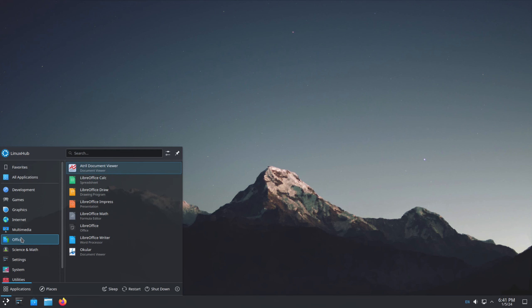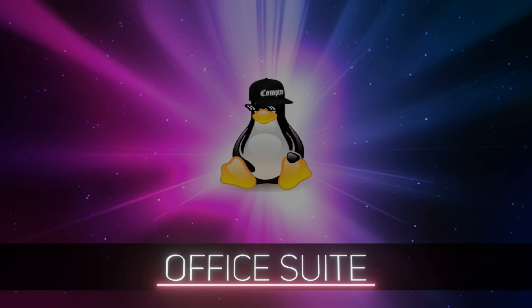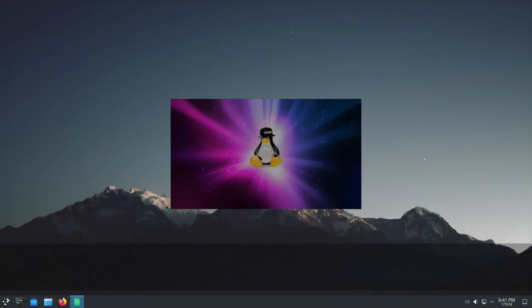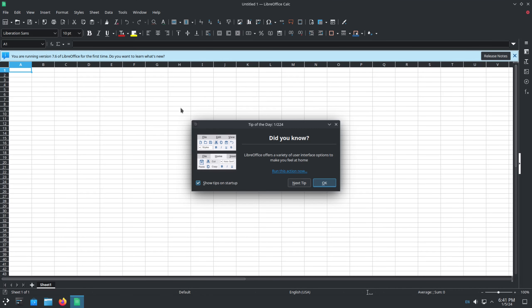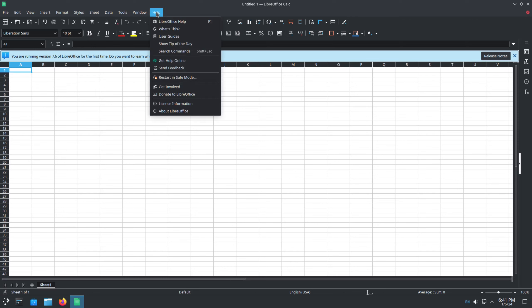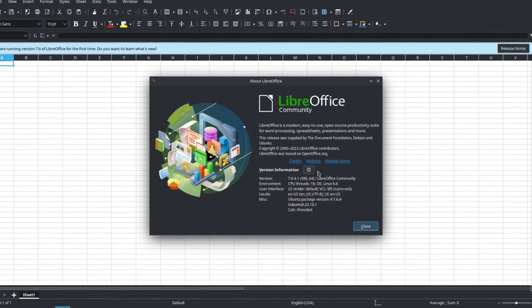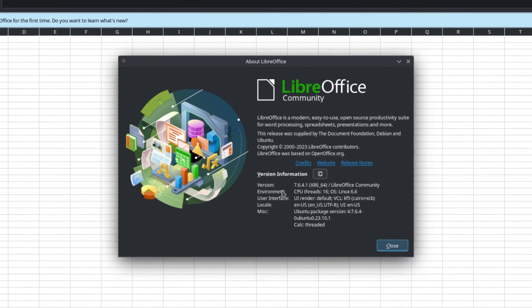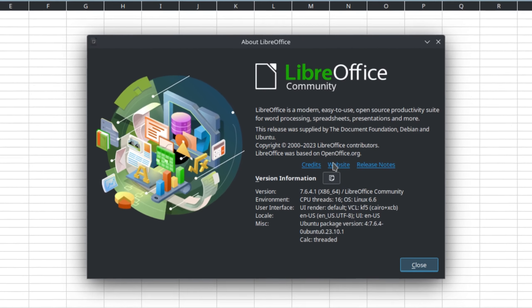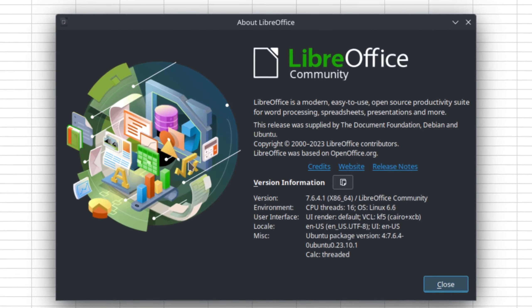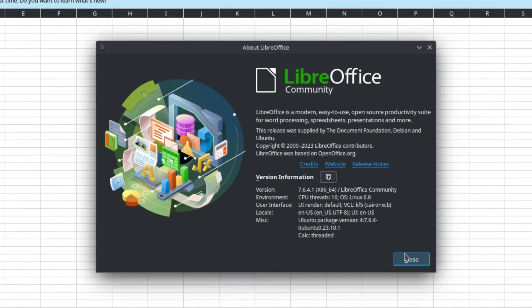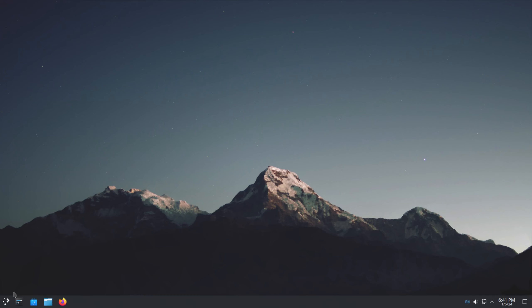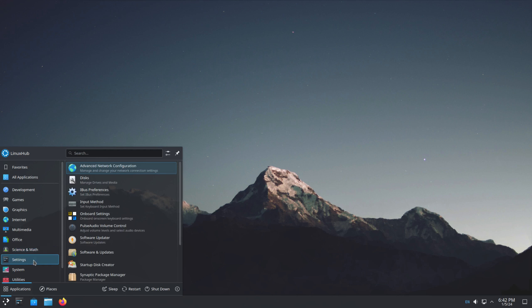And under Office, we have the LibreOffice Suite. So let's take a look at Calc. I think I'm used to always opening Calc because it's what I actually use for work. And LibreOffice 7.6.4.1. So it is the latest version of LibreOffice.